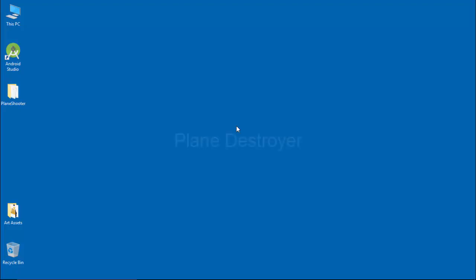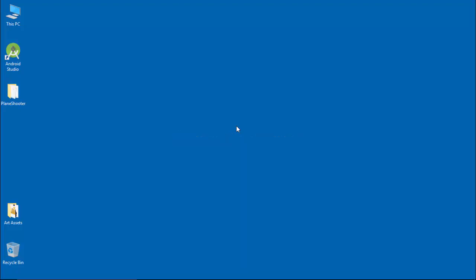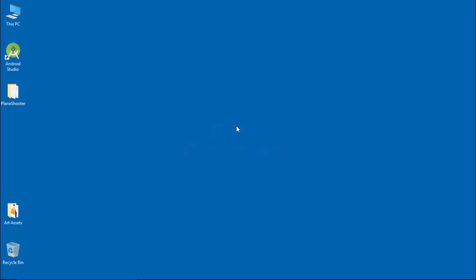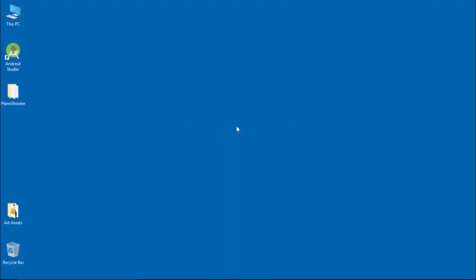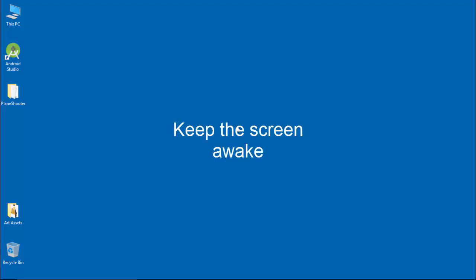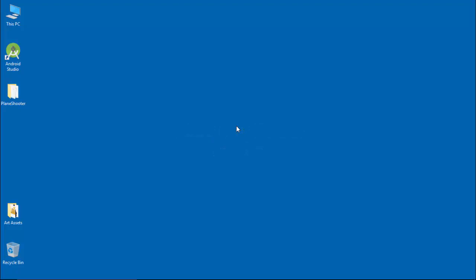Now we need some kind of plane destroyer in our game. In this lecture, I am going to draw a cannon or tank on canvas. I will also show you how to make the game full screen. We know that to avoid draining the battery, an Android device that is left idle quickly falls asleep, but certain apps such as games need to keep the screen turned on. I will show you how to implement that as well. Let's start.